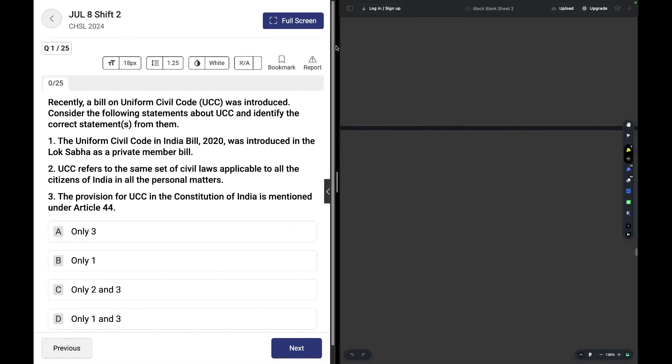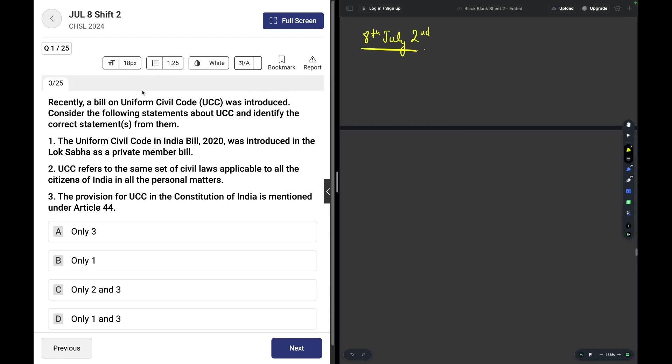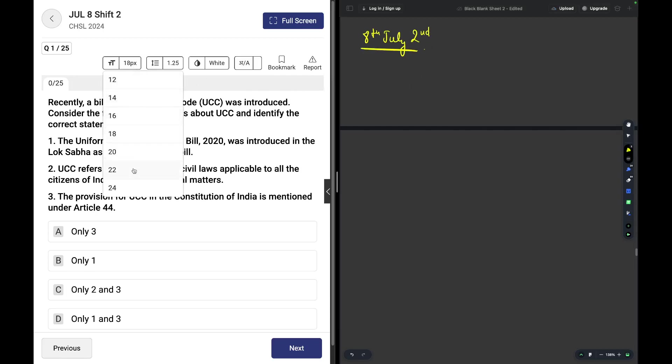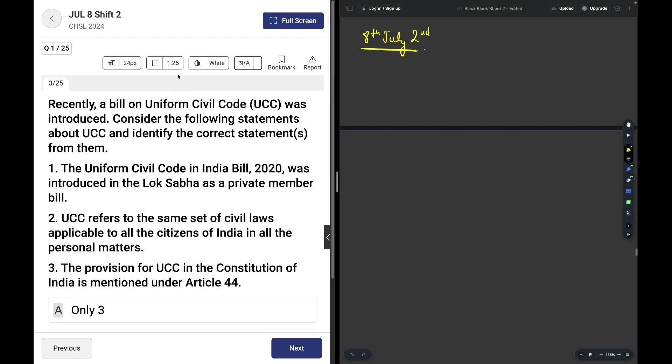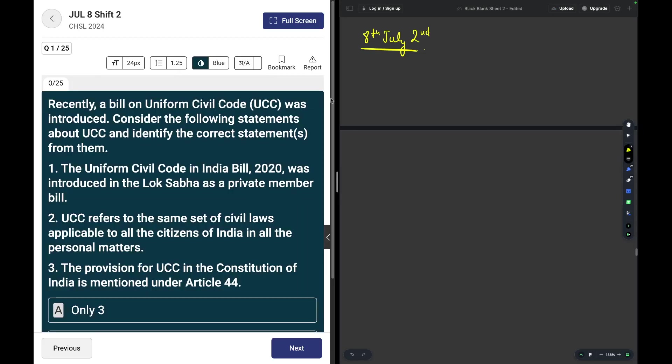Hello everybody, we are at the 8th of July second shift. We'll be solving all the questions over here. I'm increasing the font size for your visibility and darkening the area as well.